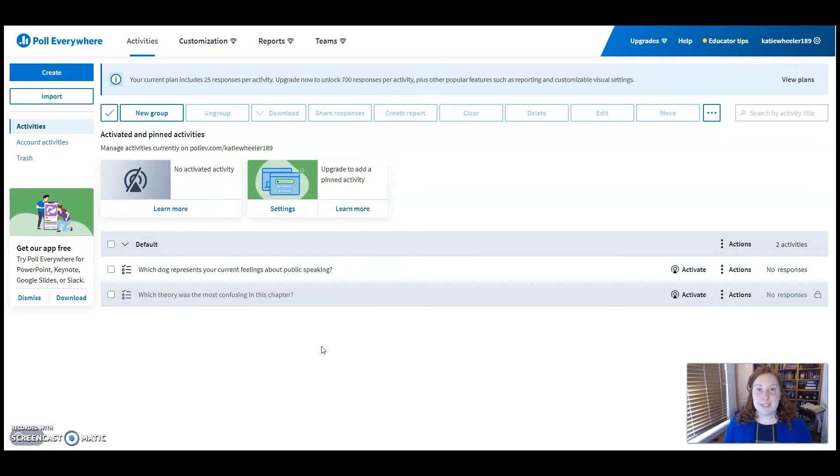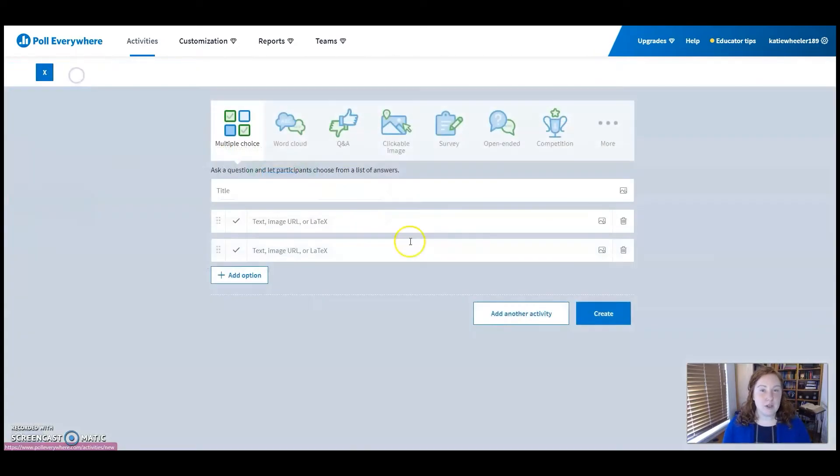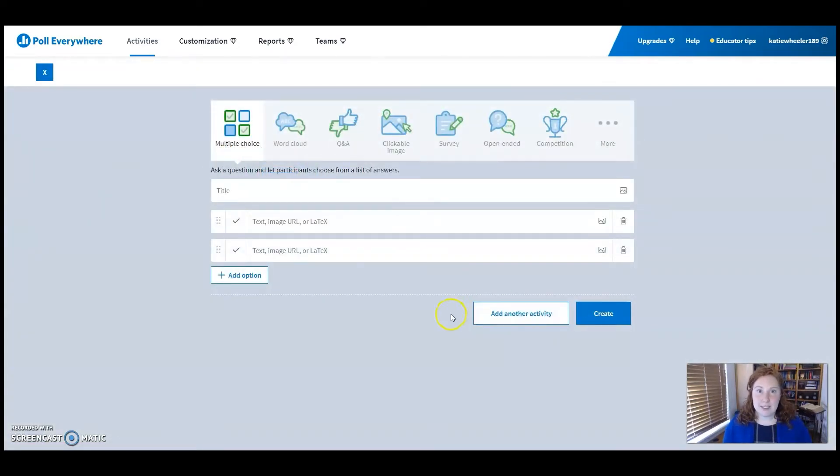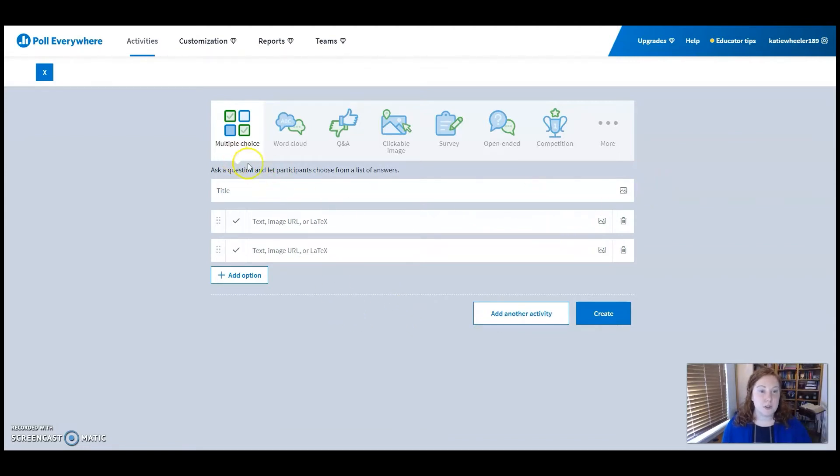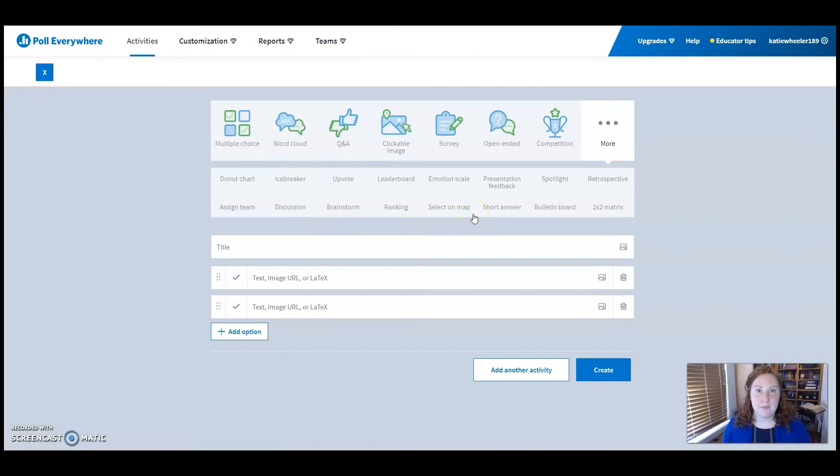When you get started, after you have activated your free account, you'll have a landing page here where you can go in and create your own polls. As you can see with Poll Everywhere, they have a ton of options: multiple choice, word clouds, open-ended questions, so much that you can do.